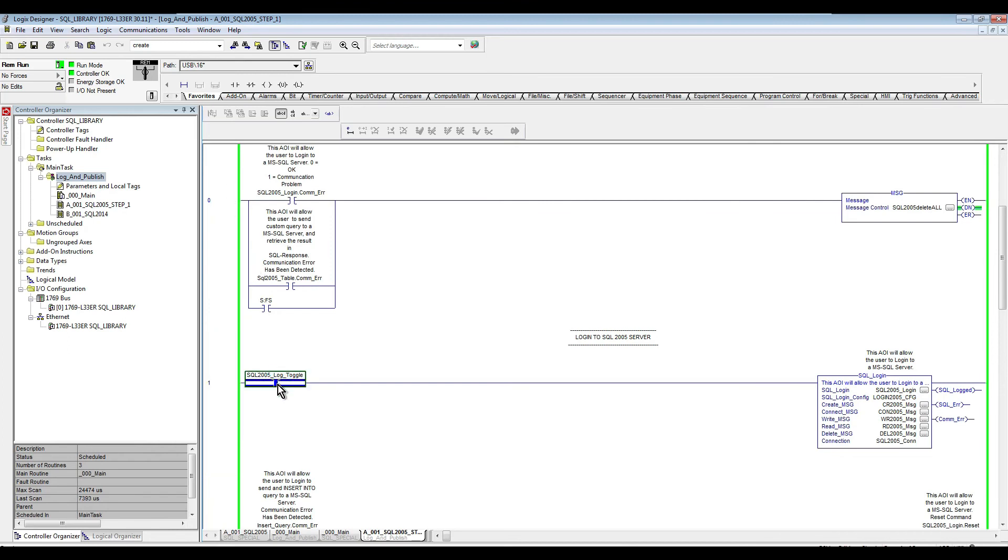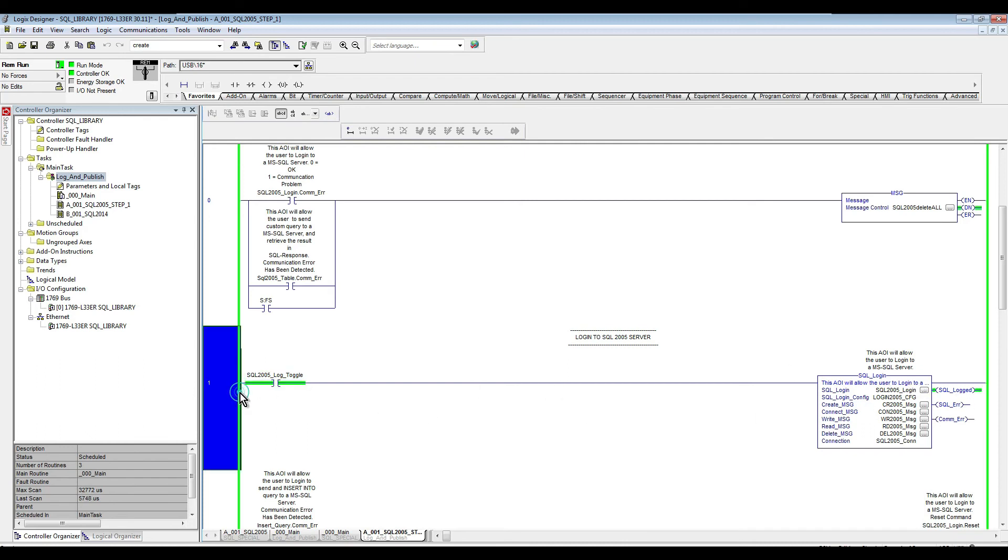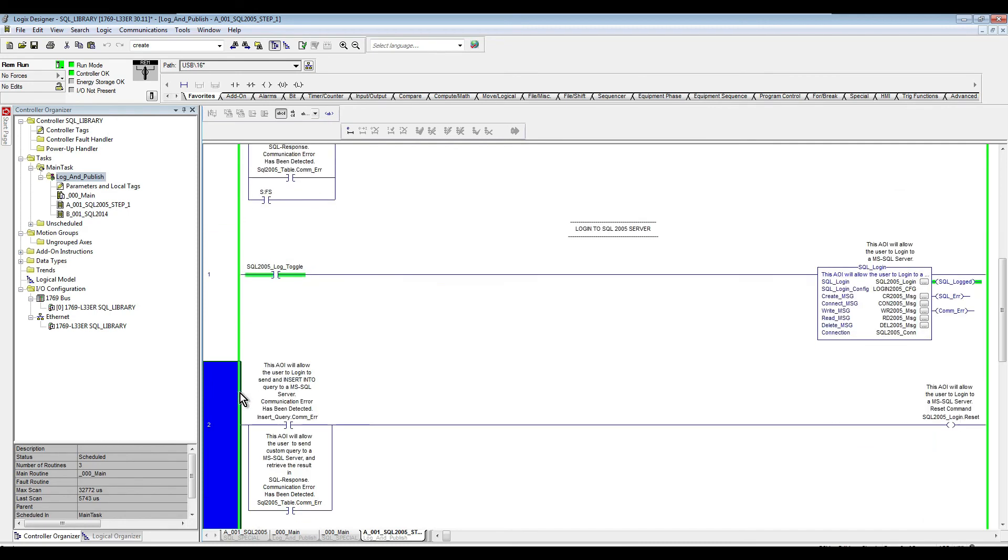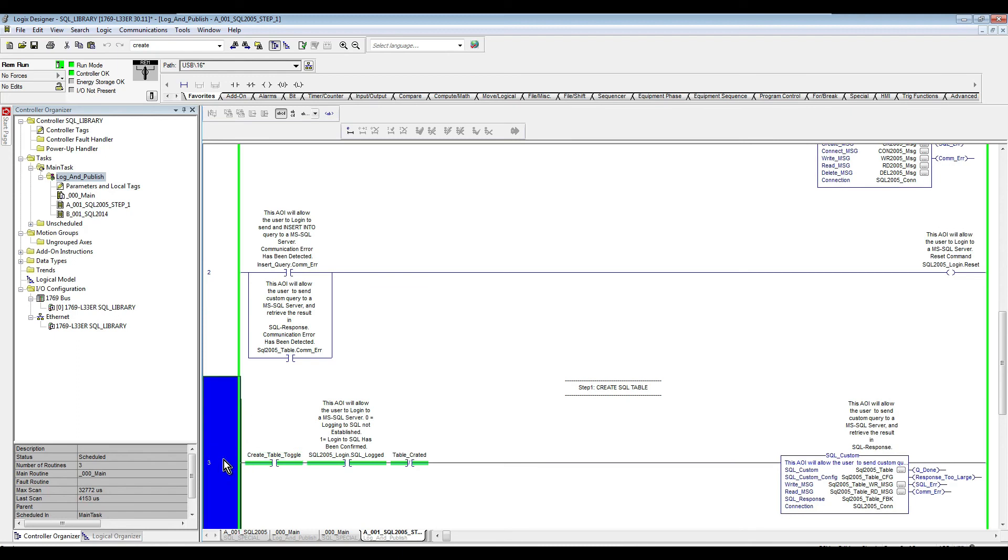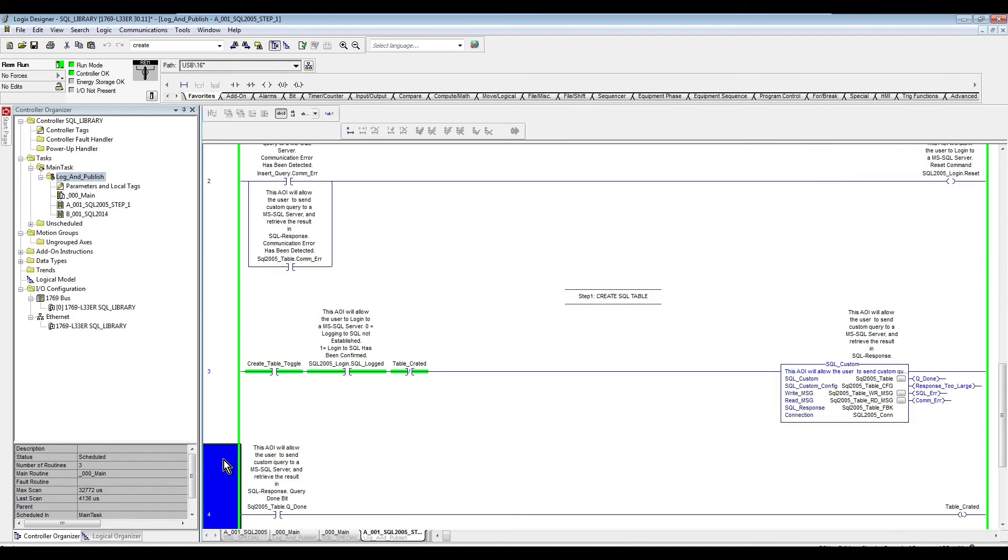Now we are going to trigger this so we can create our table. And I just put here a latch bit so once the table's created, this is going to stop. So as you can see here, table has been created. This is stopped from recreating again or resending the query again.